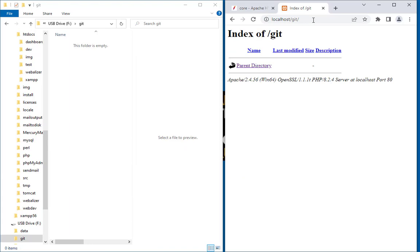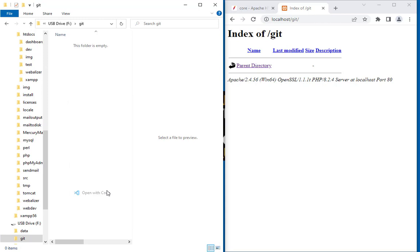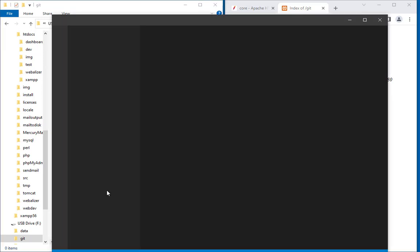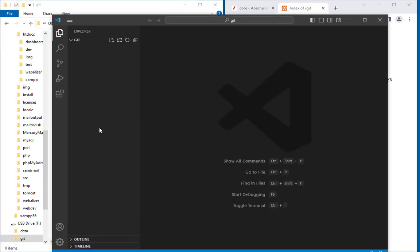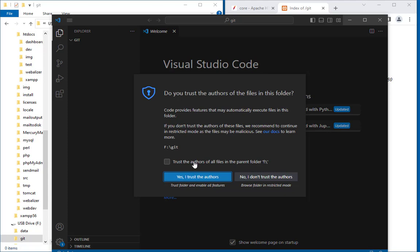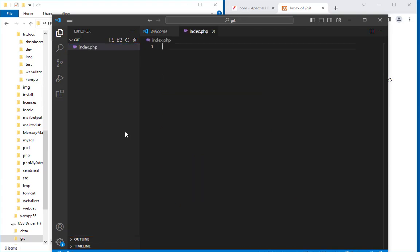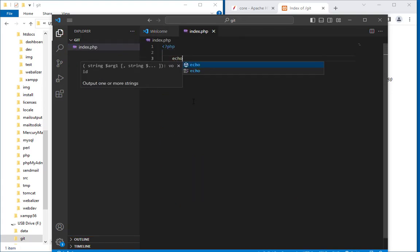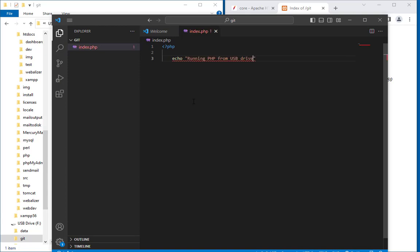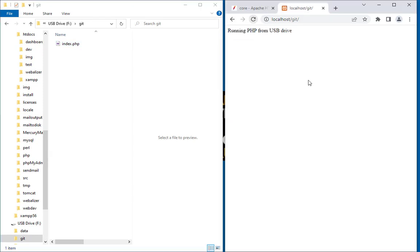Let's run this. So you can see the directory is running. Now if I will create a new file from this location, let's call this index.php. I am going to write echo 'Running PHP from USB Drive'. Save this with the semicolon. And here we go—refresh the page. So the page has started to run from this location.